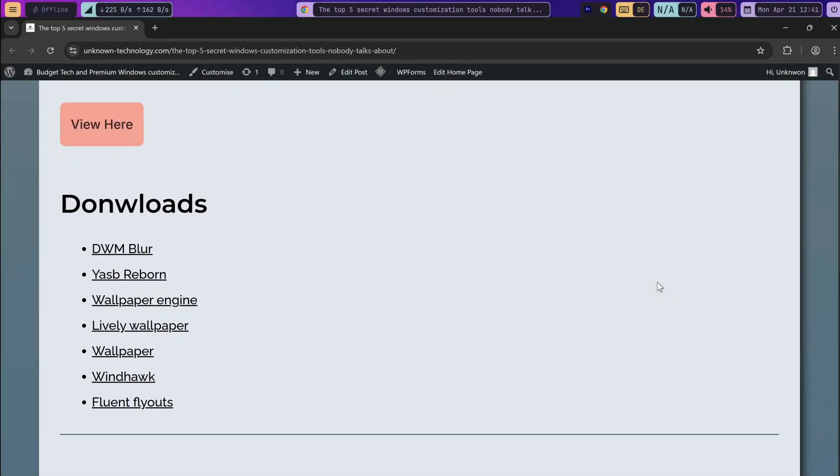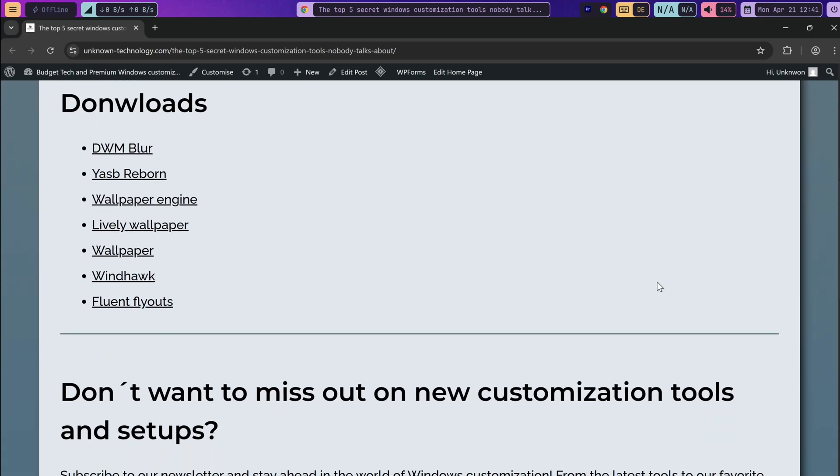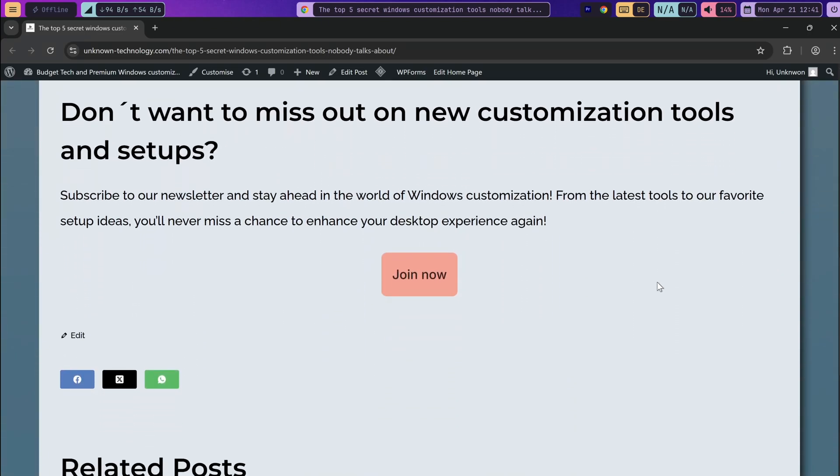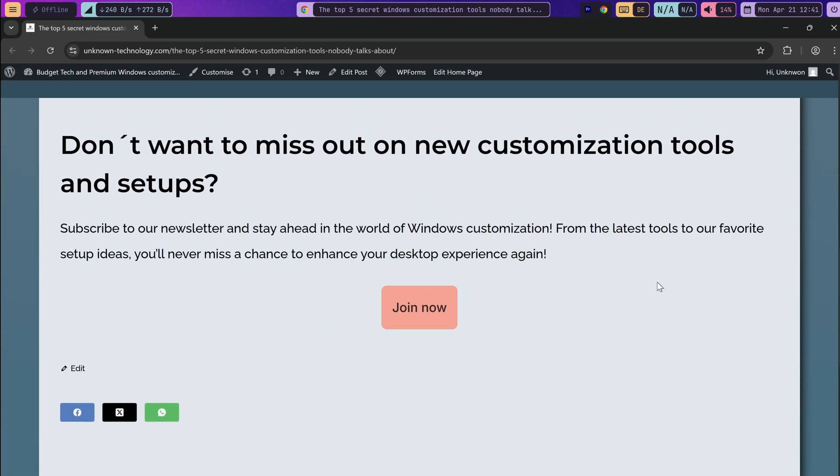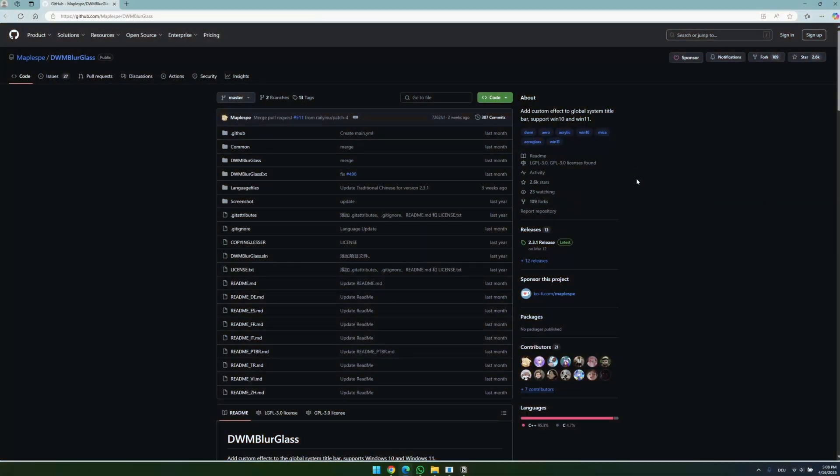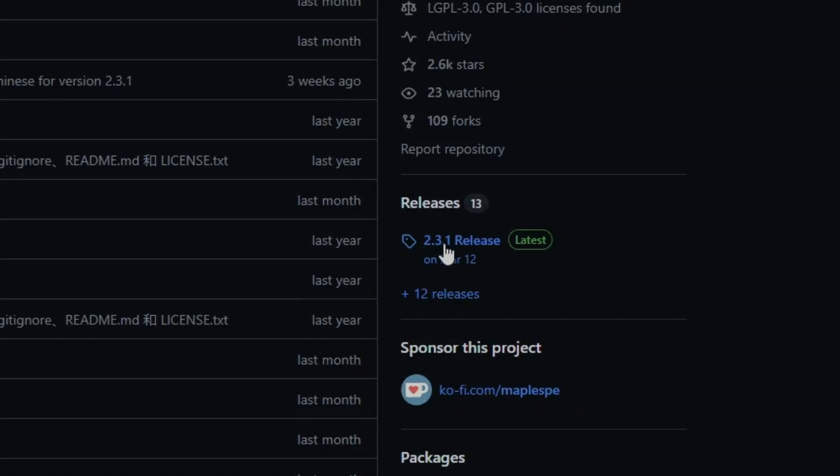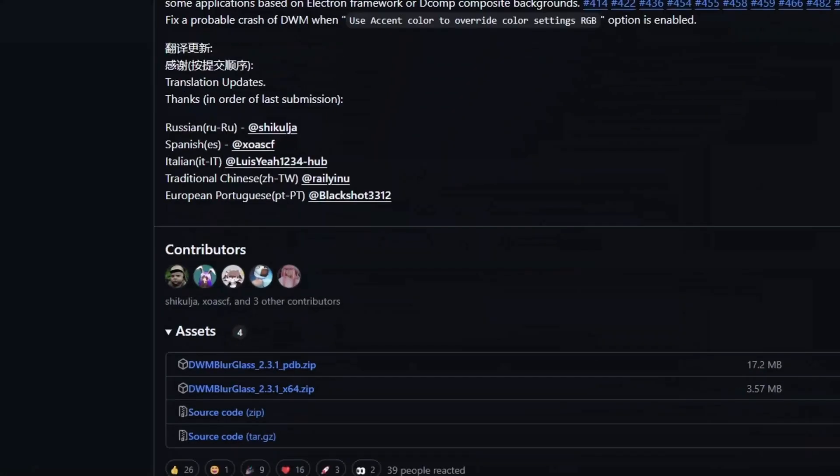You can find a link to the page in the video description. By the way, you can also find all the links needed for this setup on our website where we also have some more infos on the setup for you. Now if you're on the GitHub page, you need to head to the releases page which you can access by clicking here.